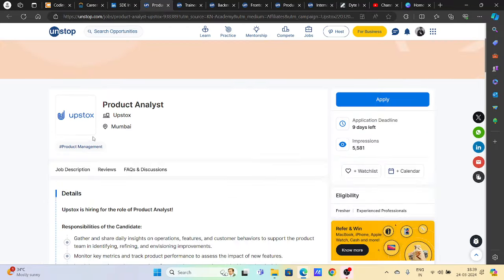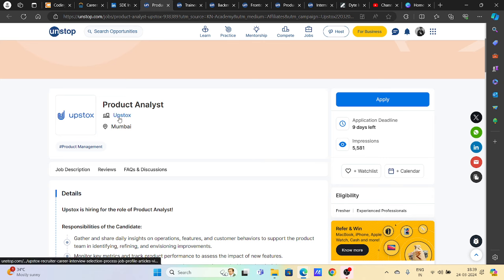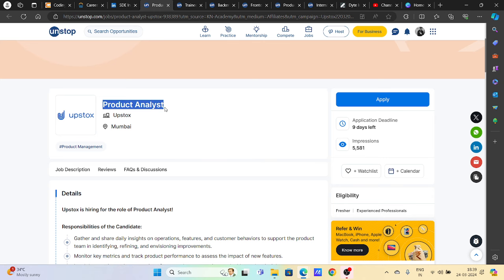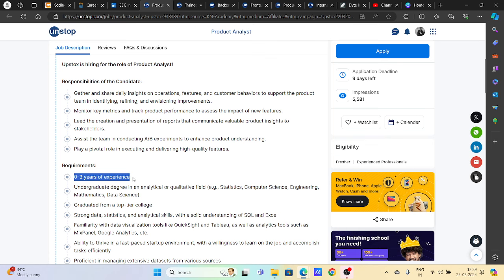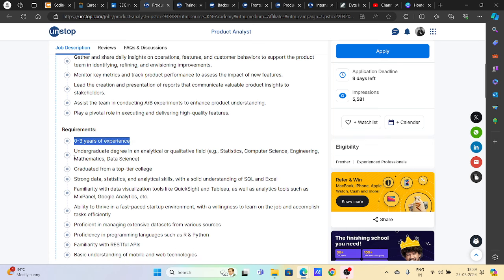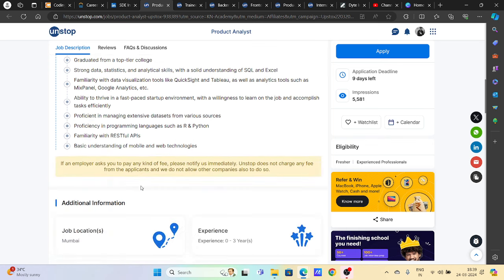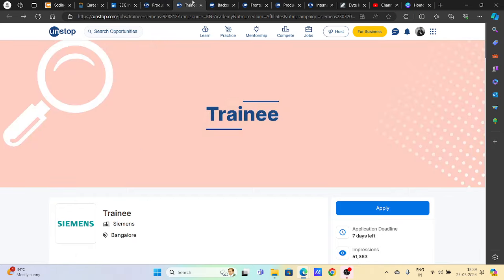Then we have a hiring opportunity from Apistox. Apistox is hiring for product analyst. So you can try to apply this. Zero to three years of experience required. Undergraduate degree in analytical quantitative field is the requirement.